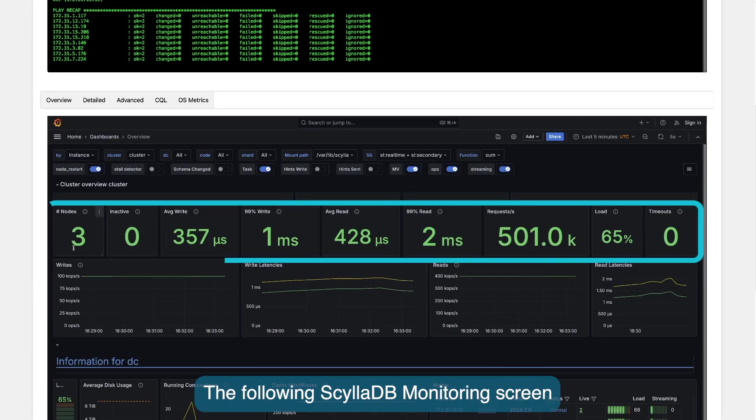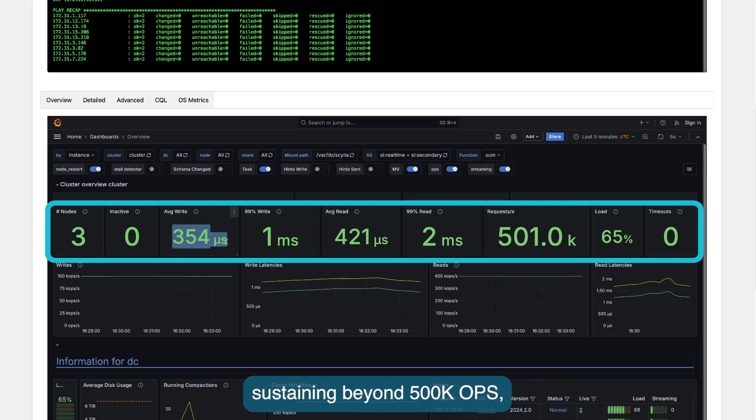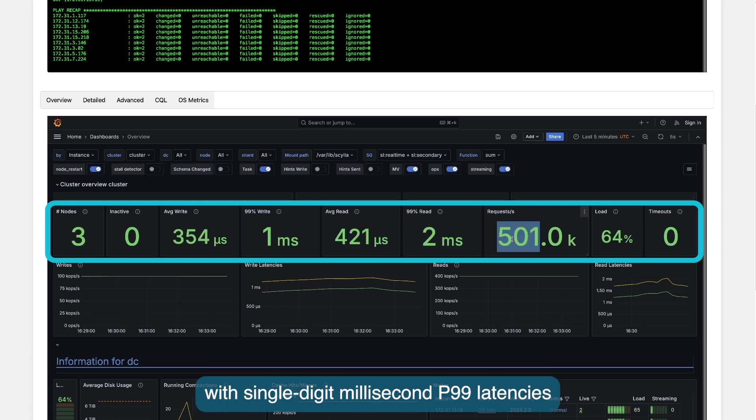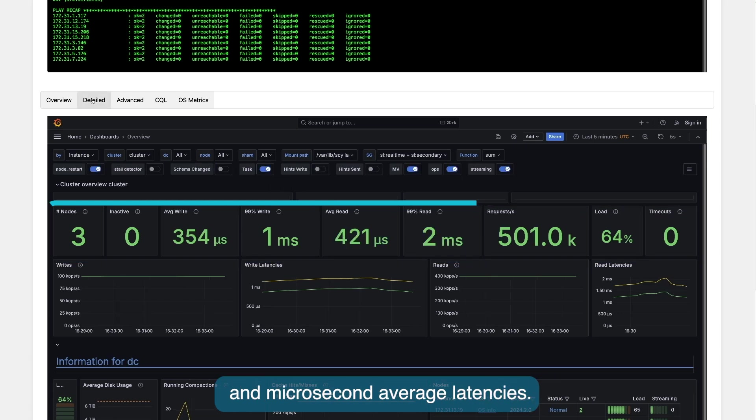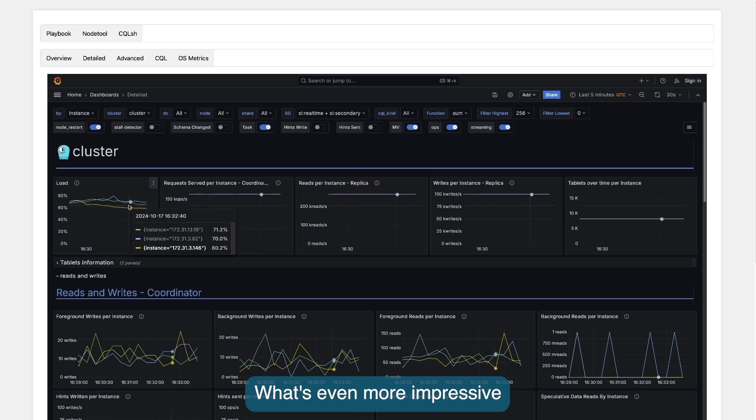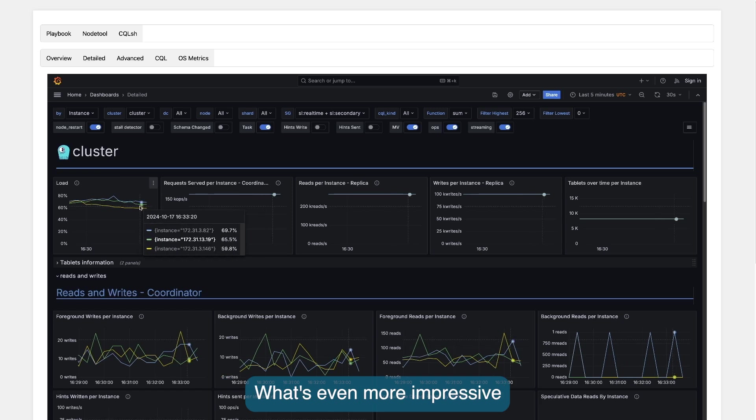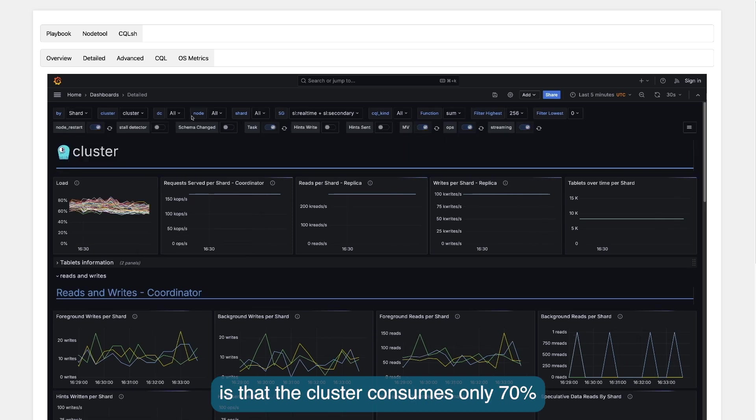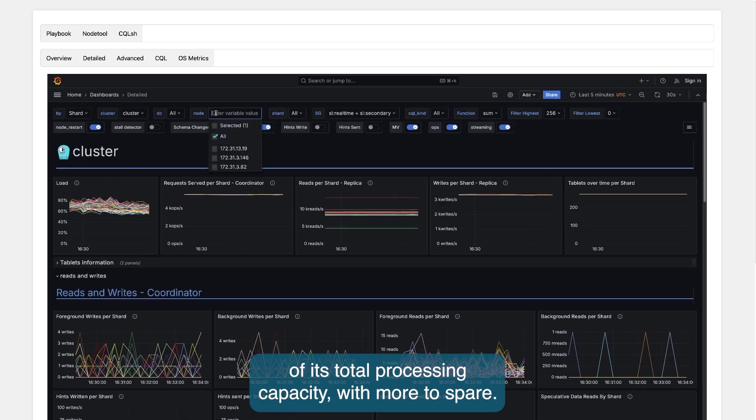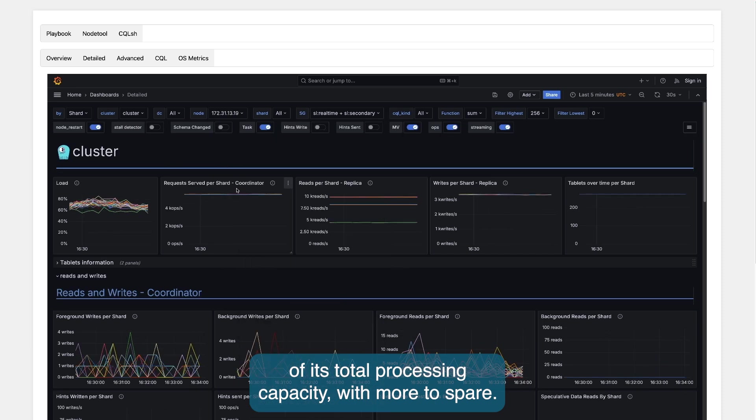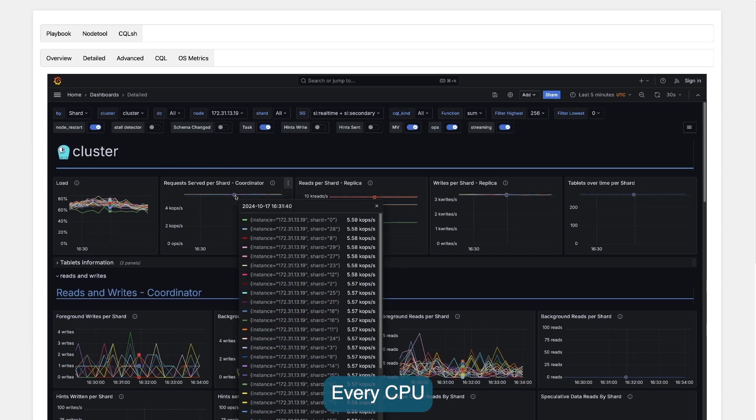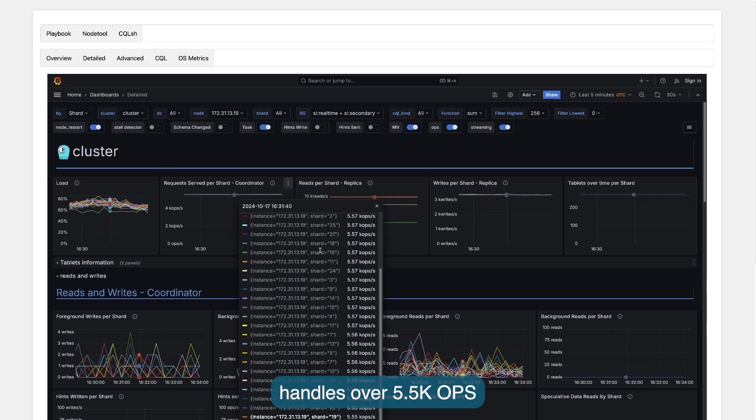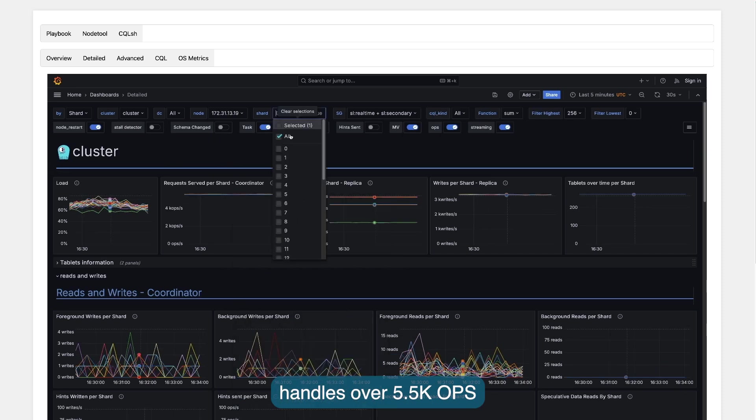The following ScyllaDB monitoring screen shows a small three-node cluster sustaining beyond half a million operations per second with P99s in single-digit milliseconds and average in the microseconds. What's even more impressive is that the cluster consumes only 70% of its total processing capacity with more to spare. Every CPU handles over 5,500 operations per second.